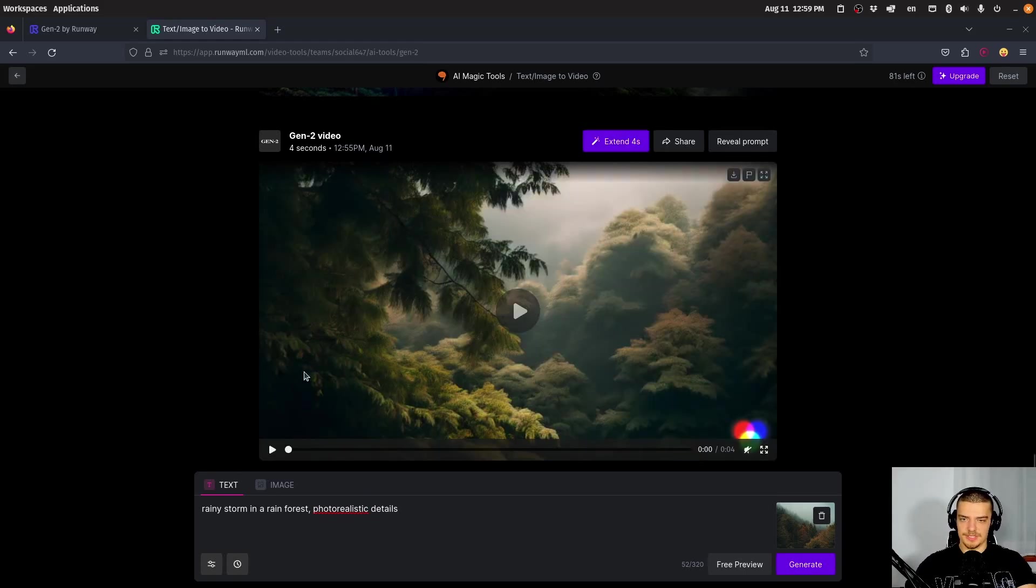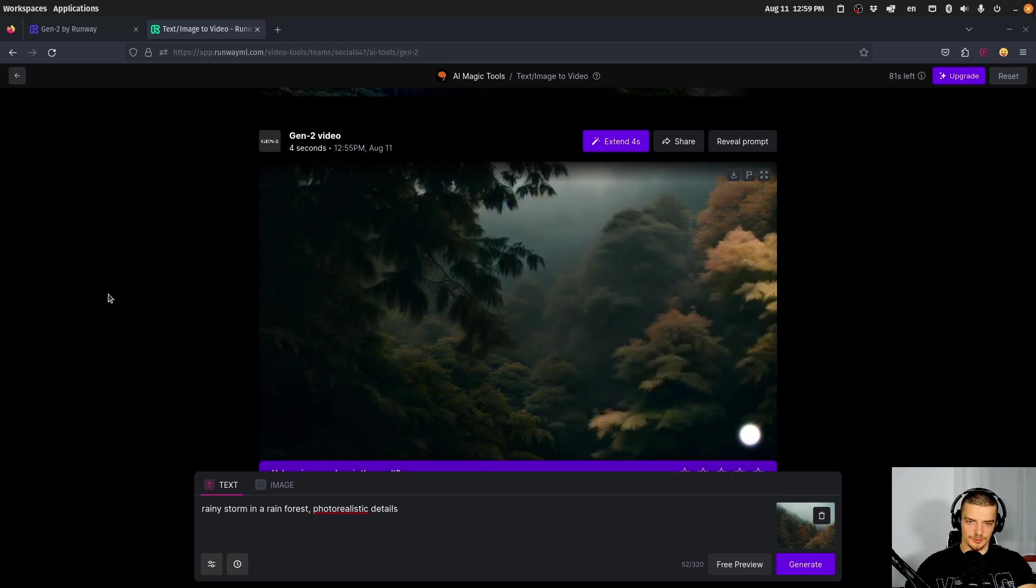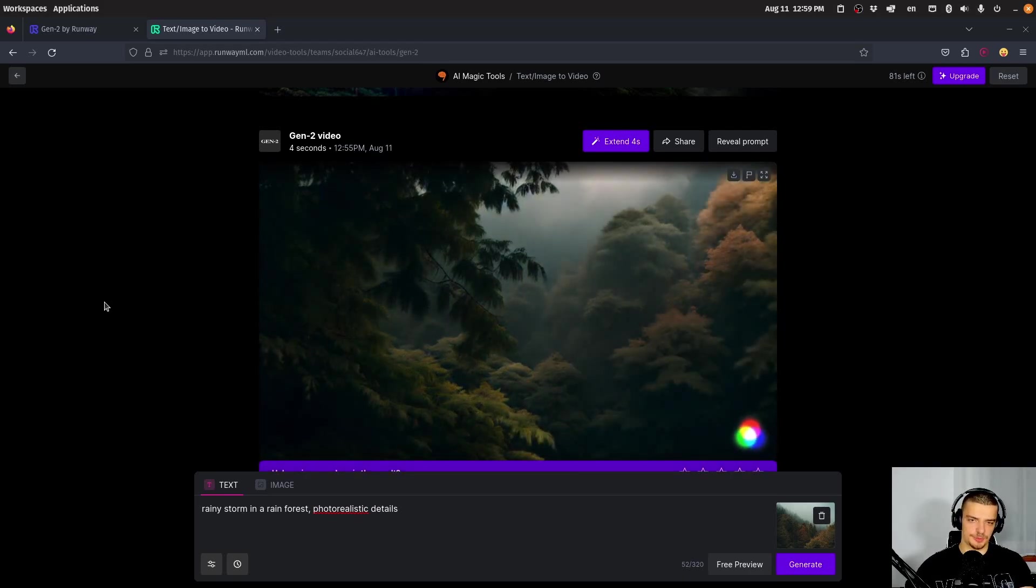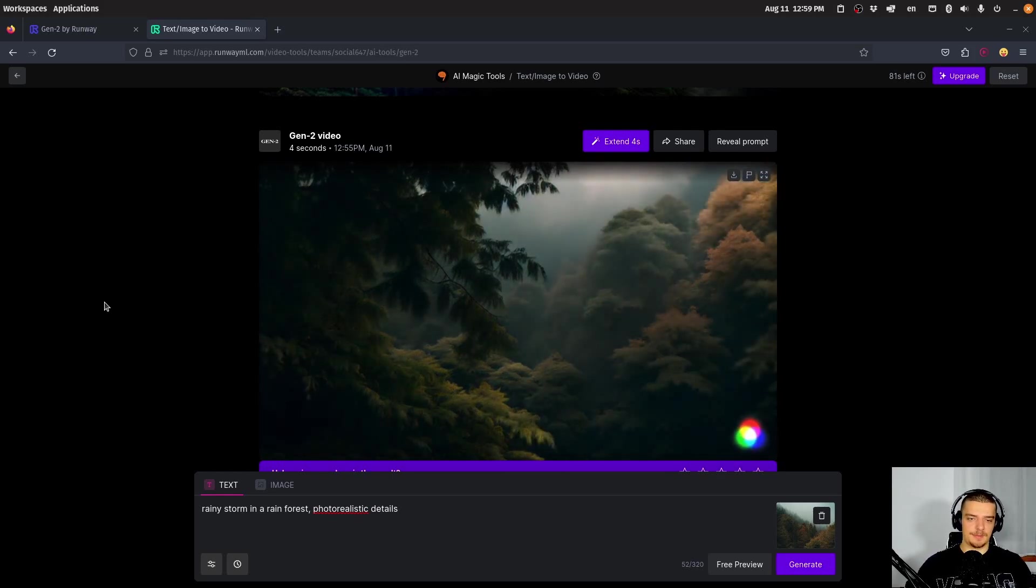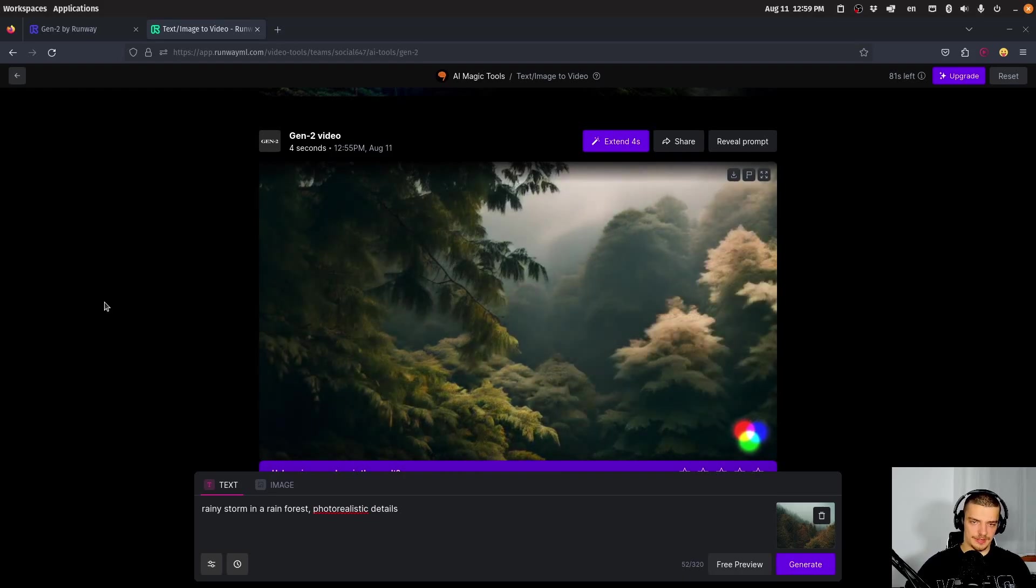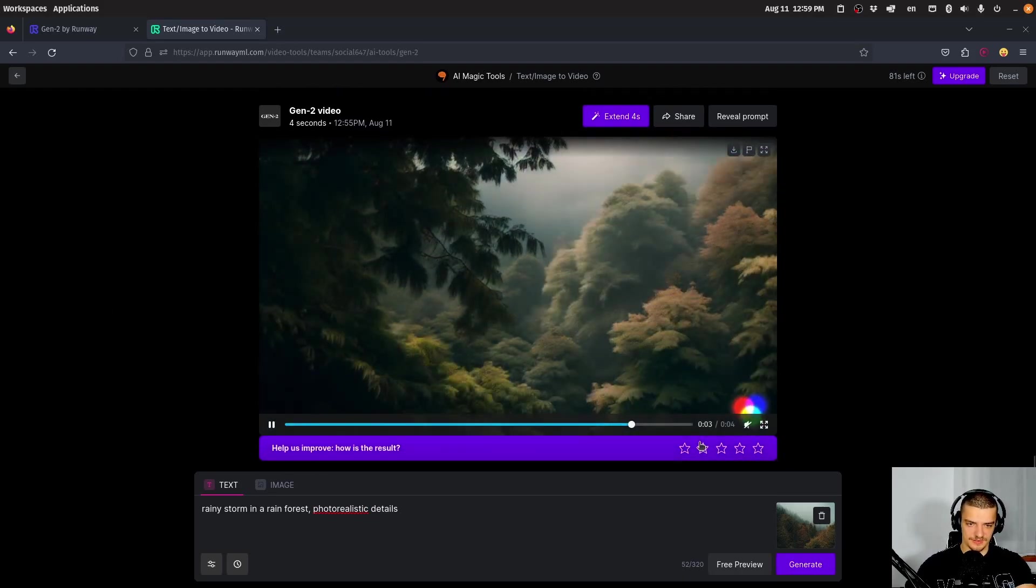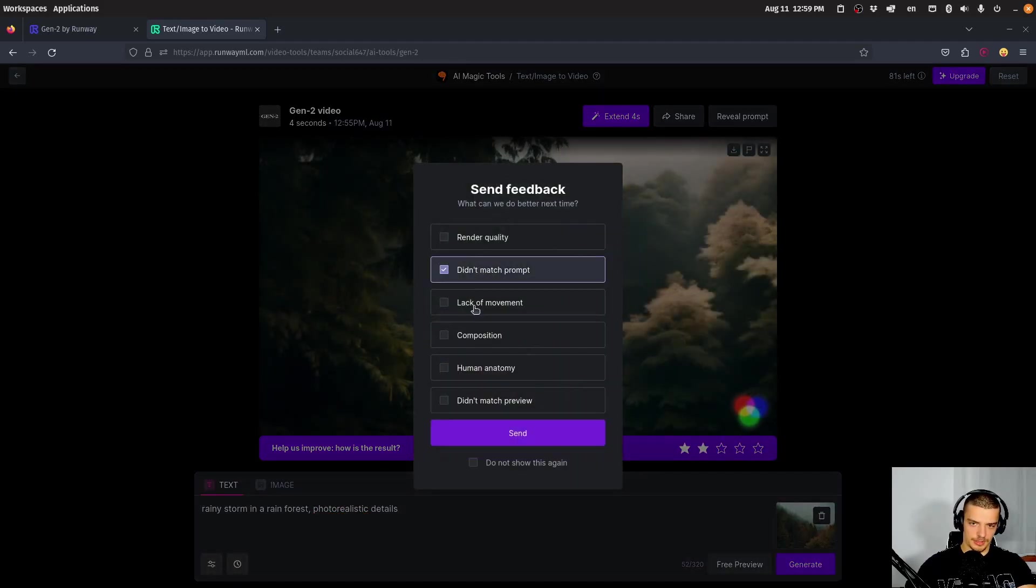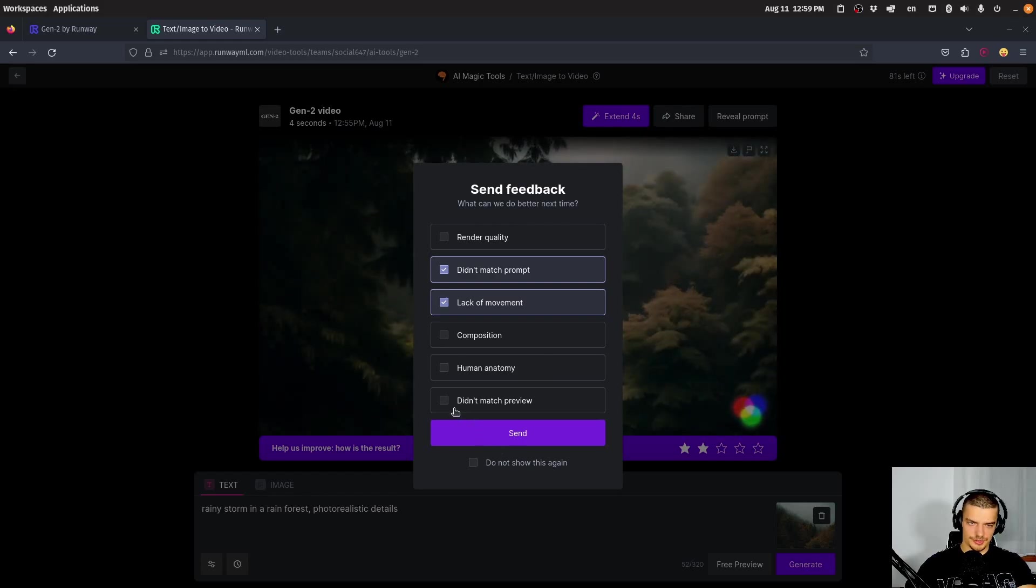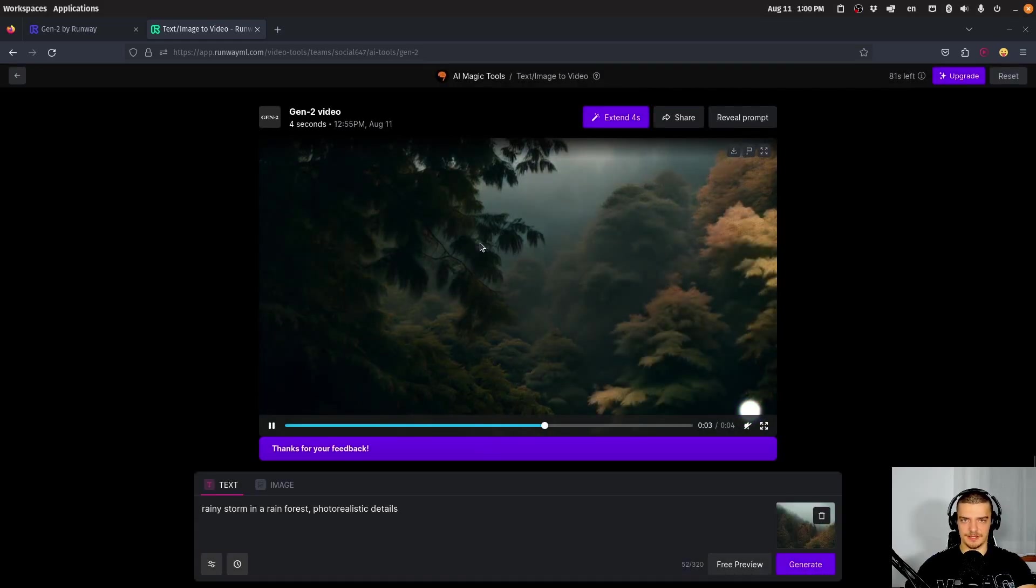This is what we get as a result for this one. It doesn't really look like a storm, doesn't really look like the image, but you can see it's some sort of animation. Oftentimes you will have to try multiple times. You won't always get good results. It's the same as with image generation models. This time I would give it two again because it doesn't look too bad, but didn't match the prompt, lack of movement, and also I think didn't match the preview. So let's send this feedback here.